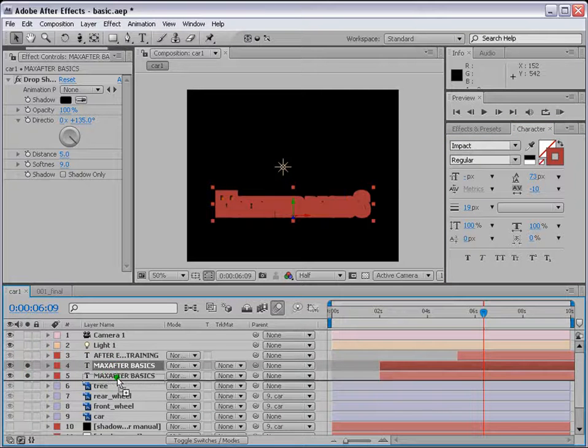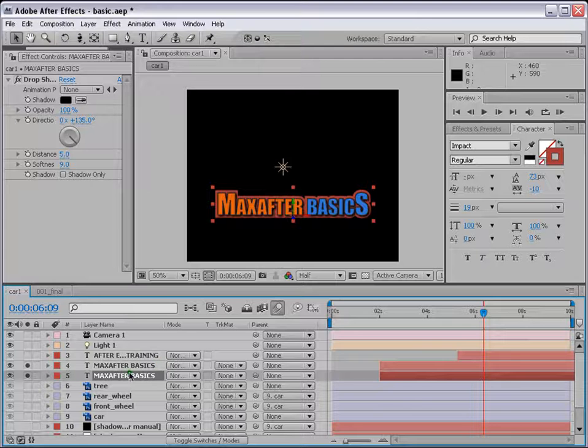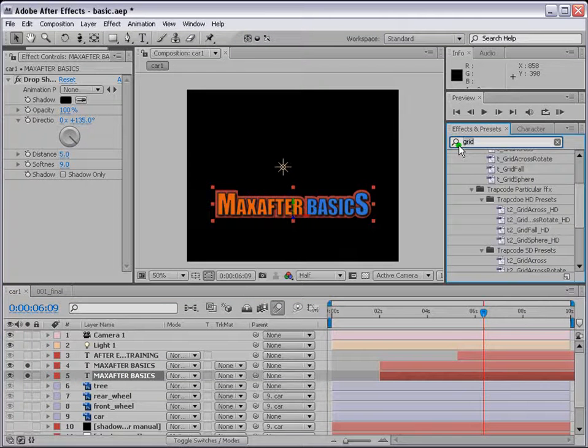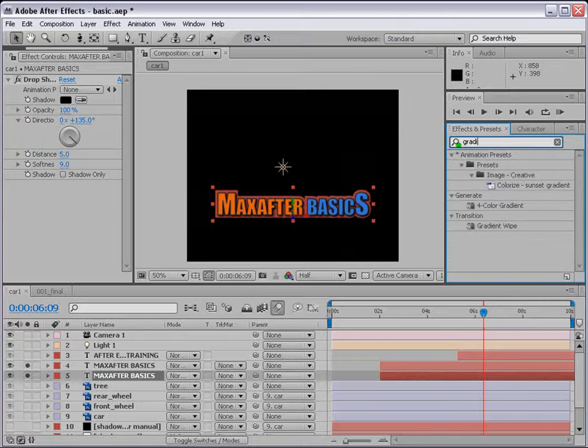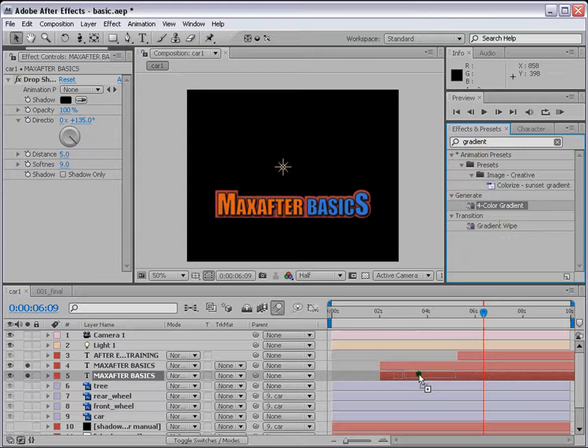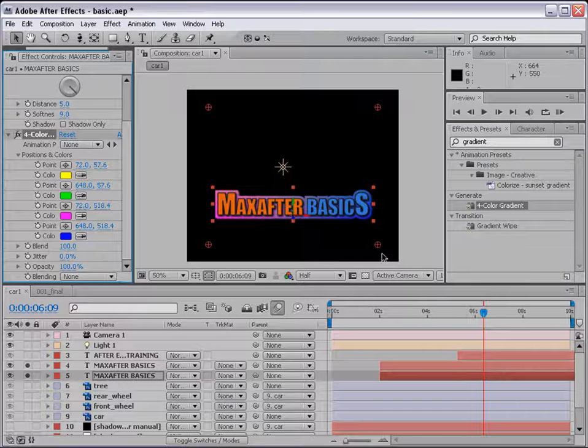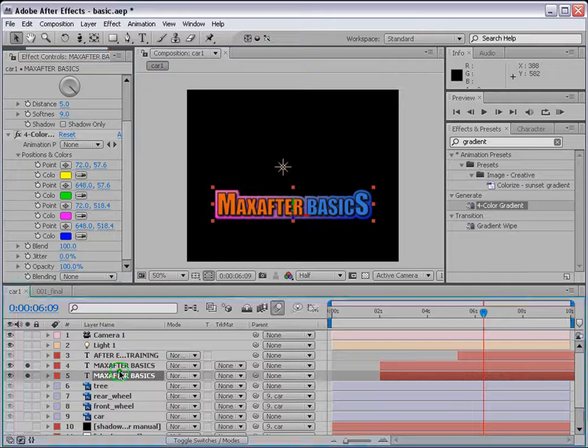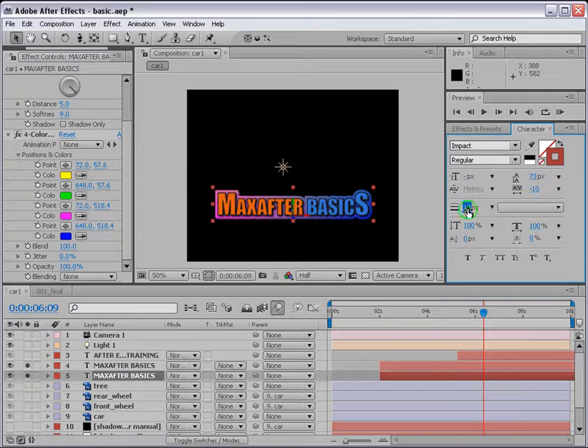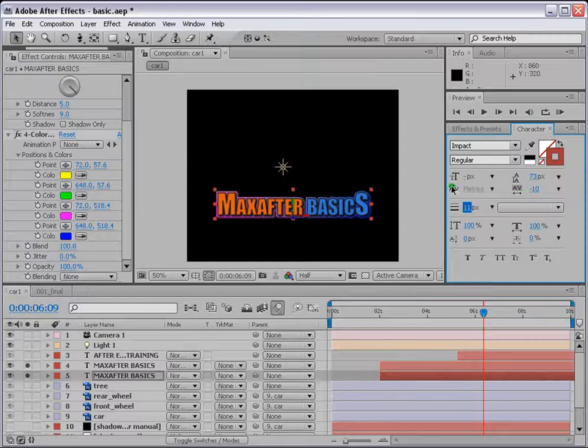So let's bring it down under the other text so that we have a background and let's apply a filter to it, which is gradient, four color gradient. So this is how the text looks like. You go back to character and you can change the size, adjust it accordingly.